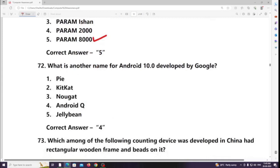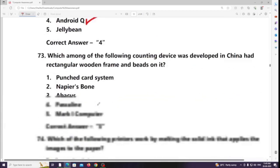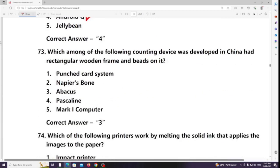What is another name for Android 10 developed by Google? Answer: Android Q. Which of the following counting devices was developed in China as a rectangular wooden frame with beads on it? Answer: Abacus (not Pascaline).